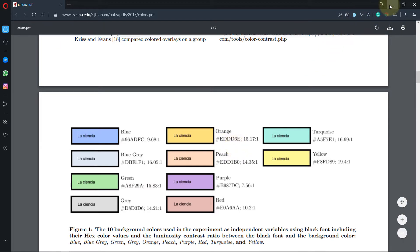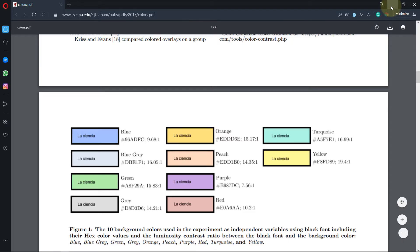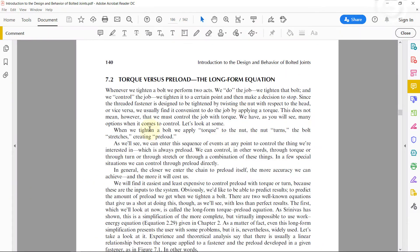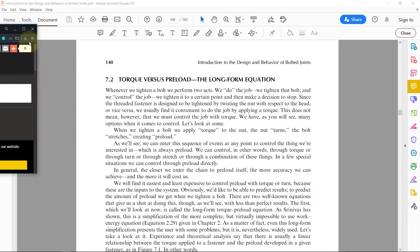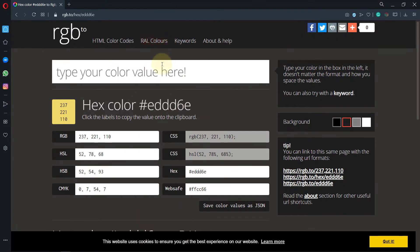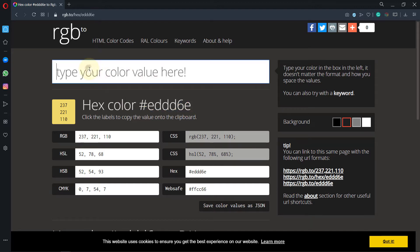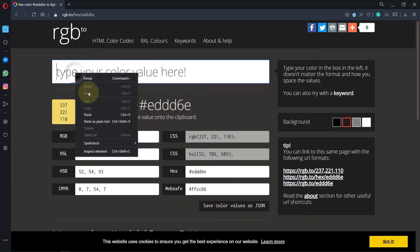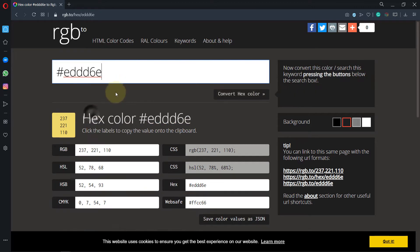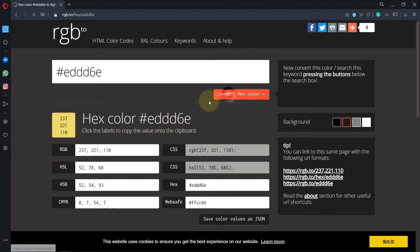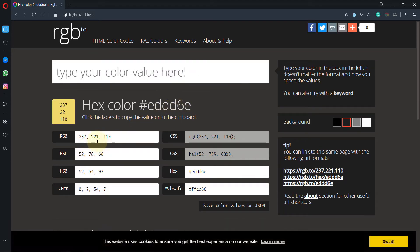In order to convert this color code into a color code that Adobe could read, you need to use another website. I will put the link to this website in the description of this video. All you need to do is copy that color, paste it here, and then click on convert. Once it converts, it gives you the RGB code.